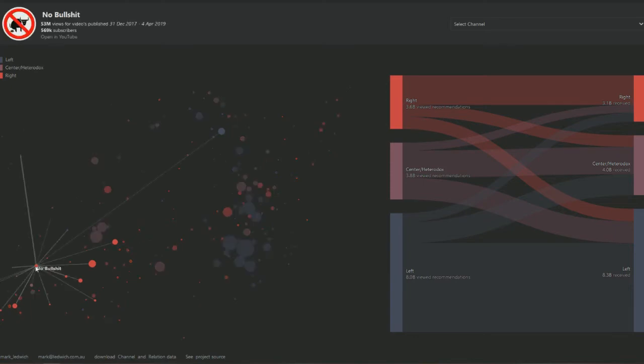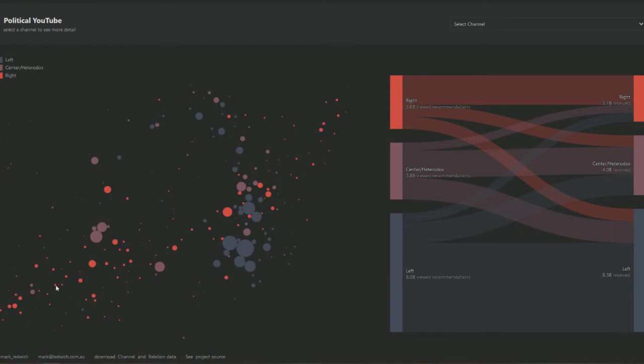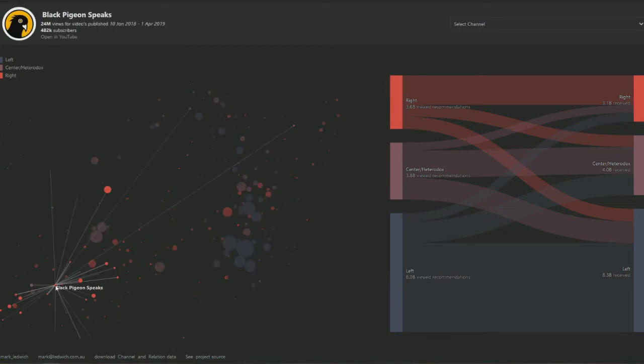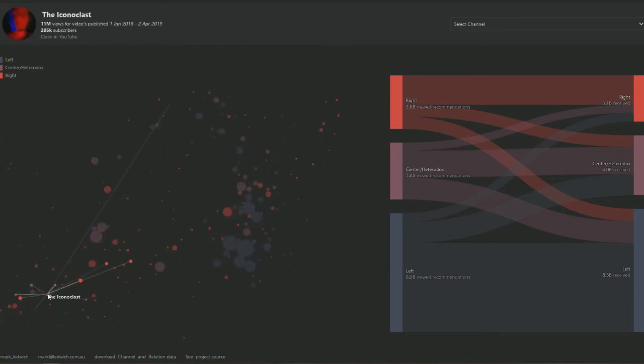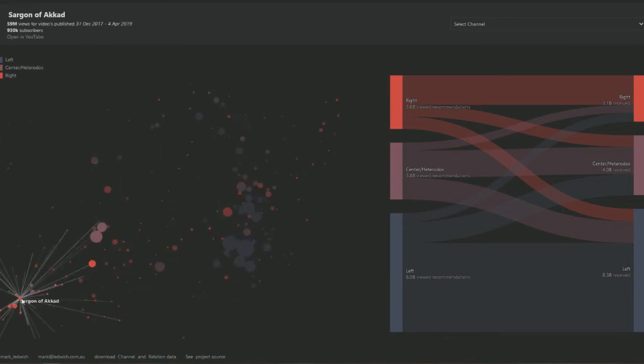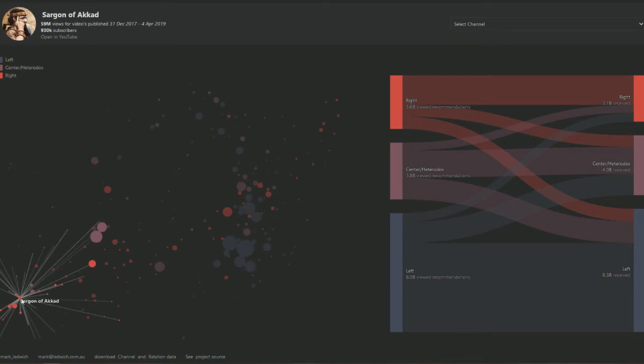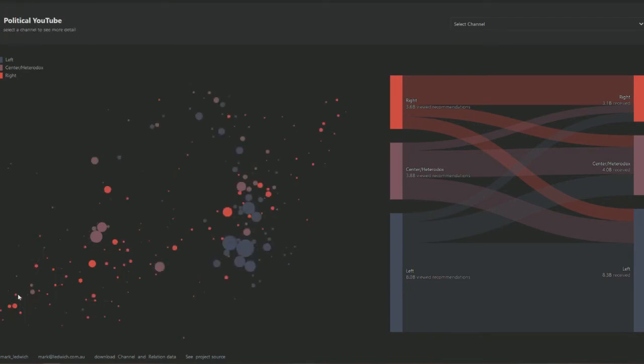Then over here we have No BS. I can't even say that online because the video will get flagged. Here's Black Pigeon. Here's Sargon of Akkad. You may have heard about him too. That's Carl Benjamin. And of course he's running for UKIP over there in the UK.